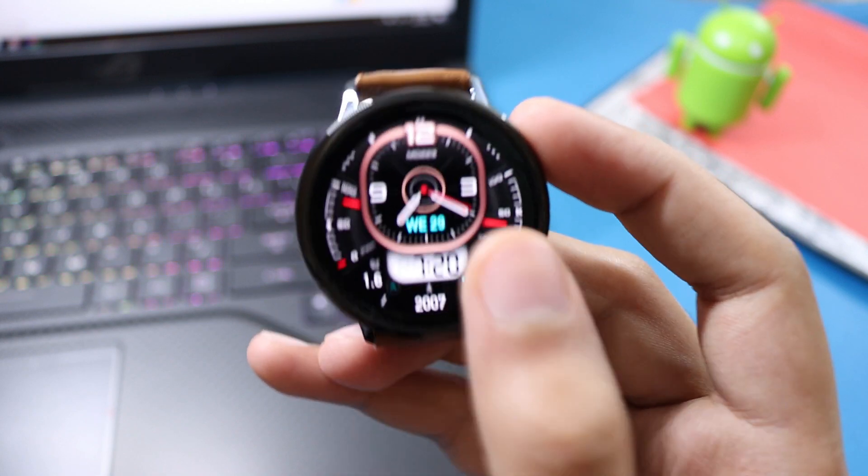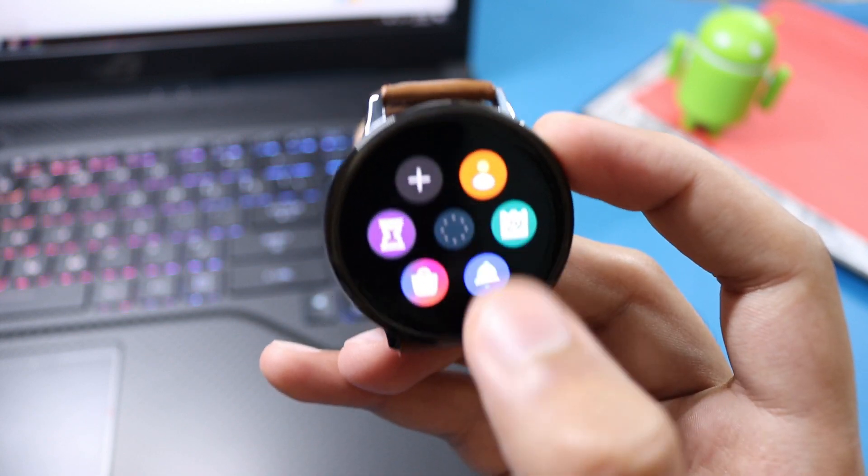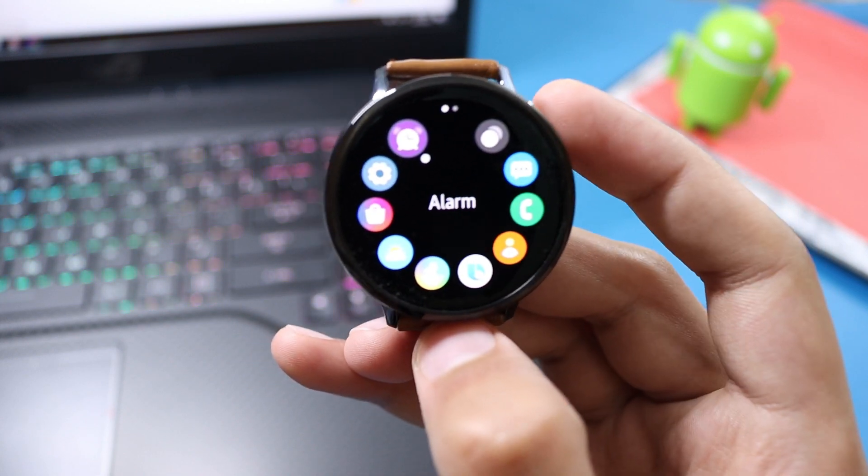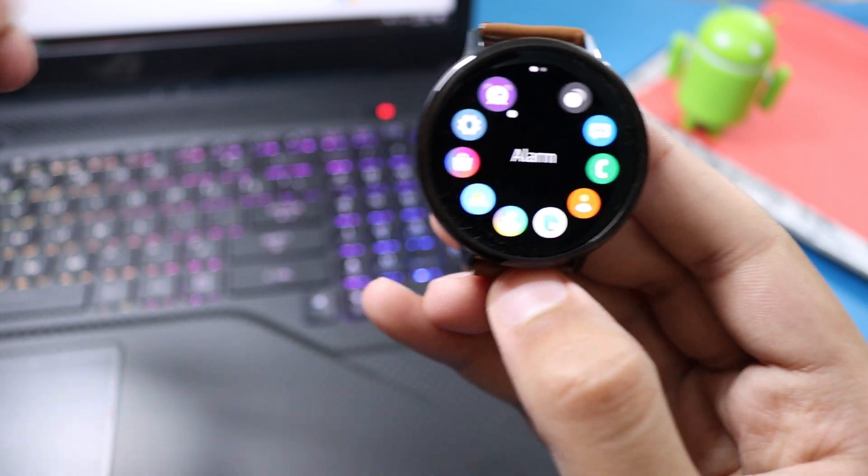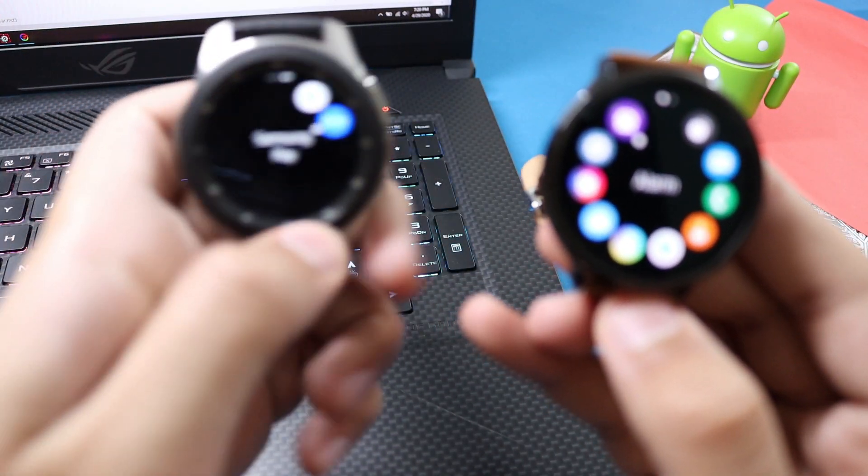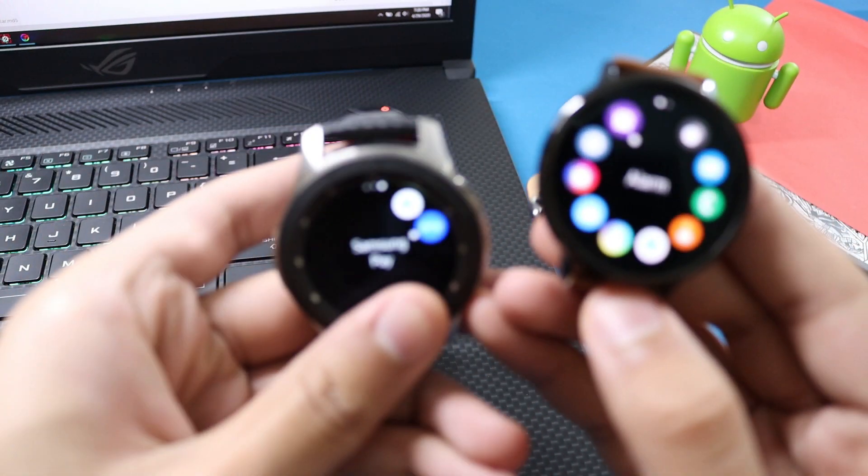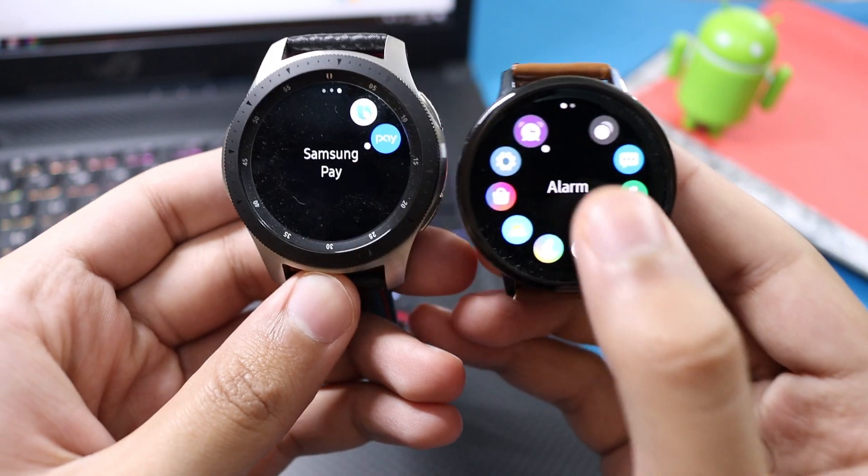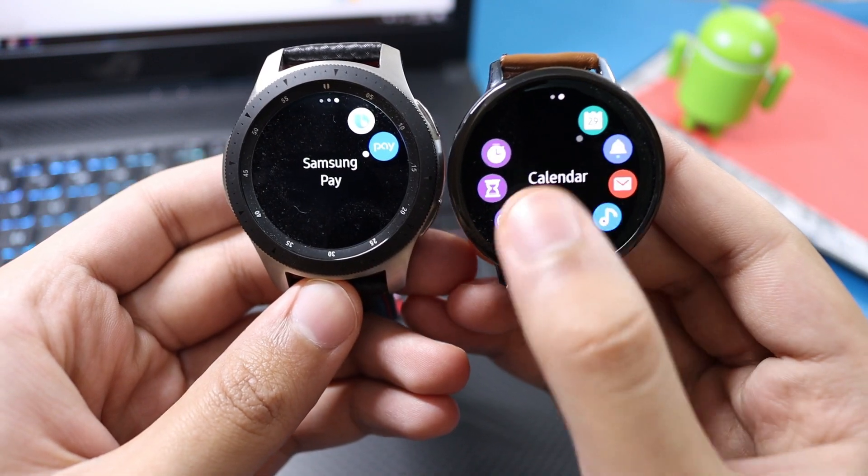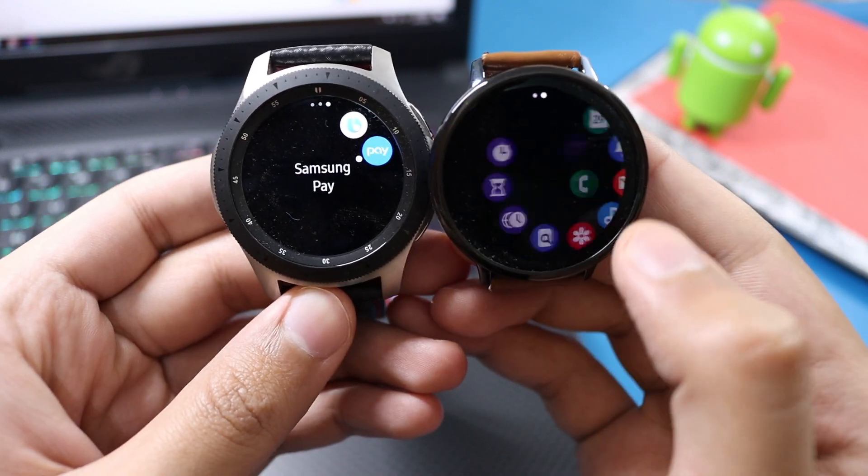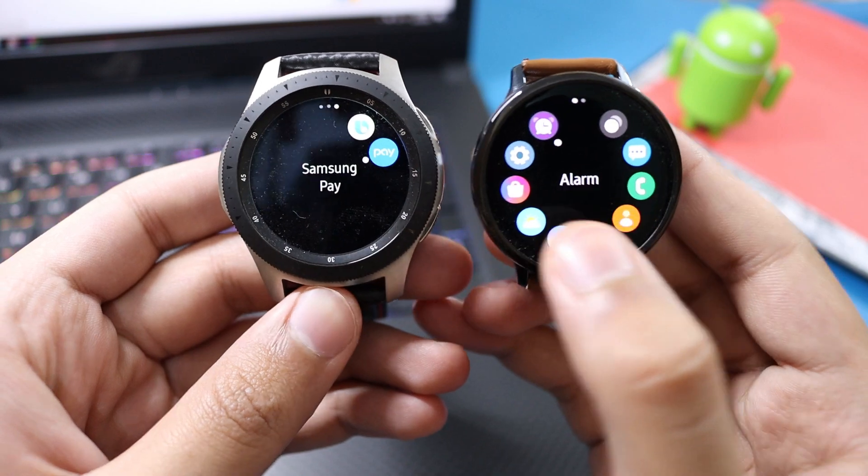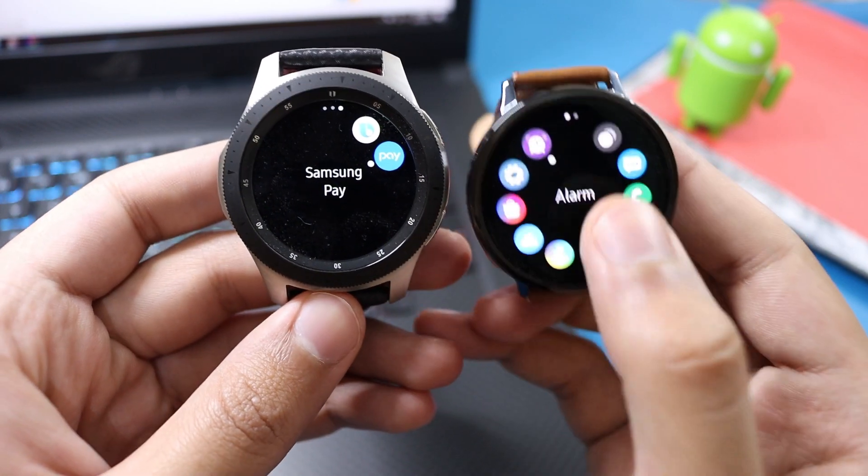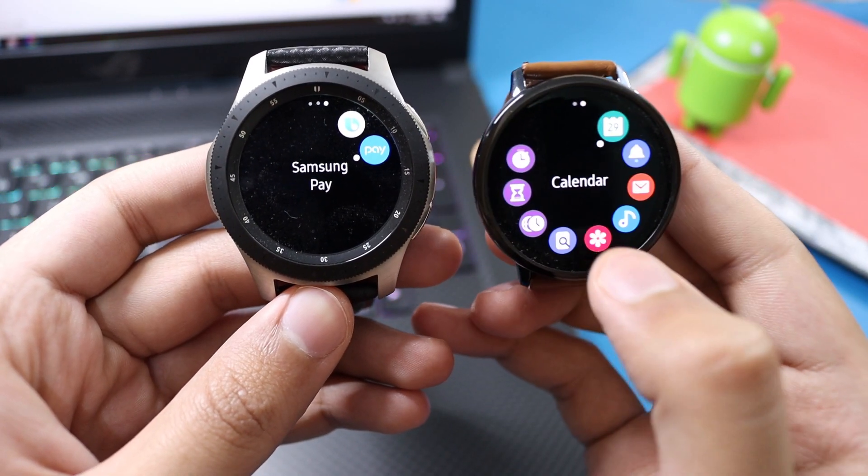As you can see, there is no Samsung Pay on my Watch Active 2 whereas I have it on my Galaxy Watch. A lot of other apps will be available after changing the region to United States, like Spotify. Secondly, the benefit of changing region is that I'll get faster updates on my Watch Active 2.